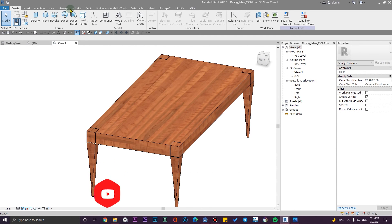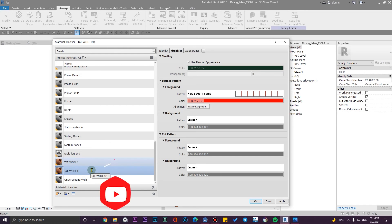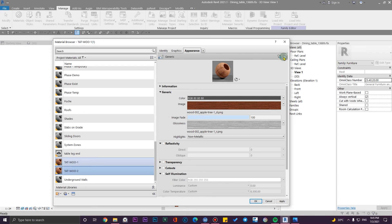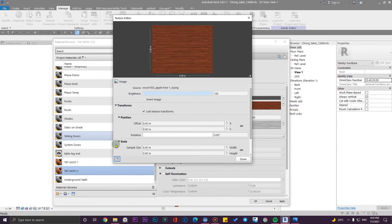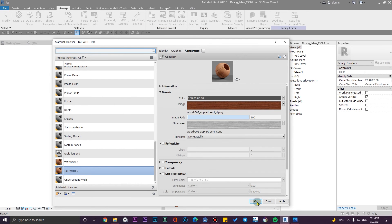The tip here is to create the exact same material but with a 90-degree rotation. Go to the Manage tab, open Materials, and duplicate this material — rename it to 'Wood 2'. You also need to duplicate the assets to cut any associations between them. Since all textures are linked, I just need to go to one of the textures and rotate it by 90 degrees.